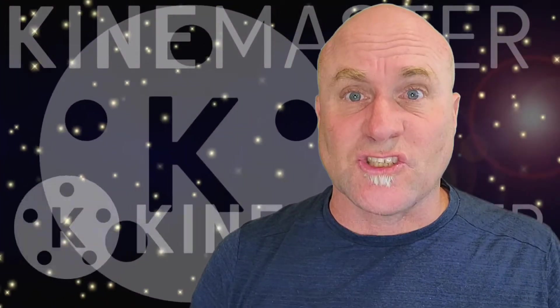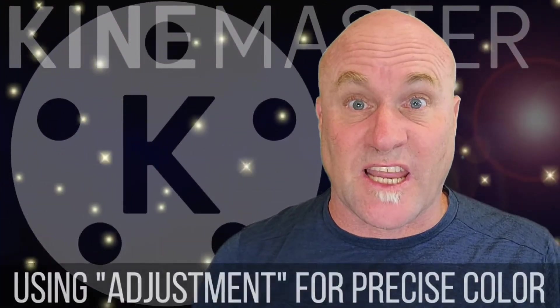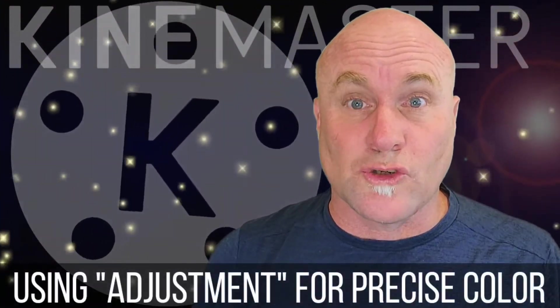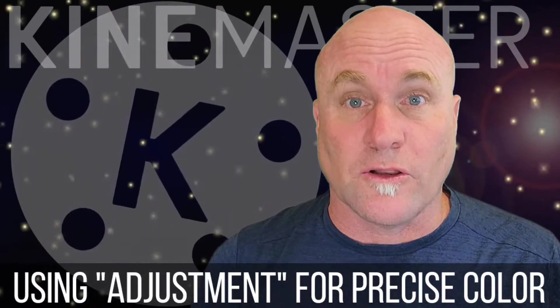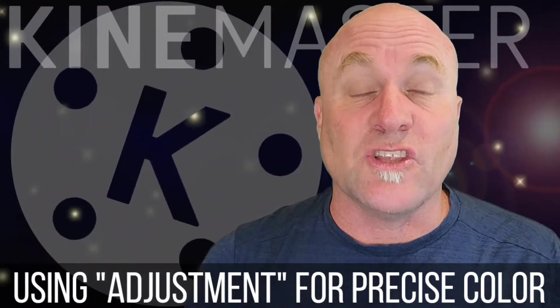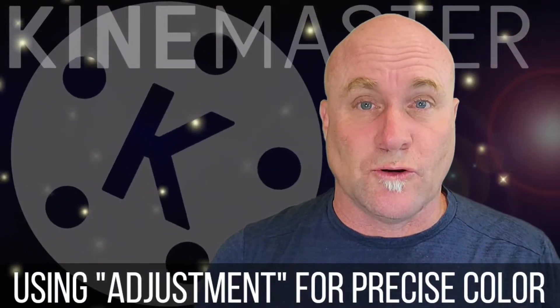Welcome back to Mastering KineMaster. Big topic today. Take total control of your color using the adjustment tool.